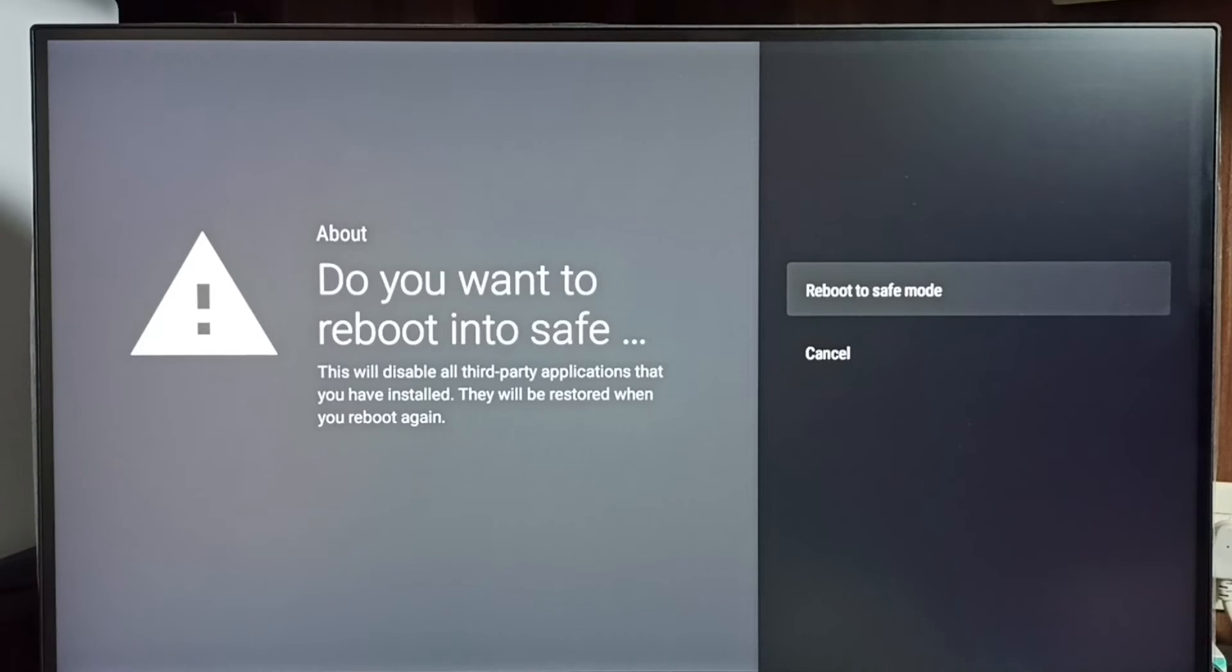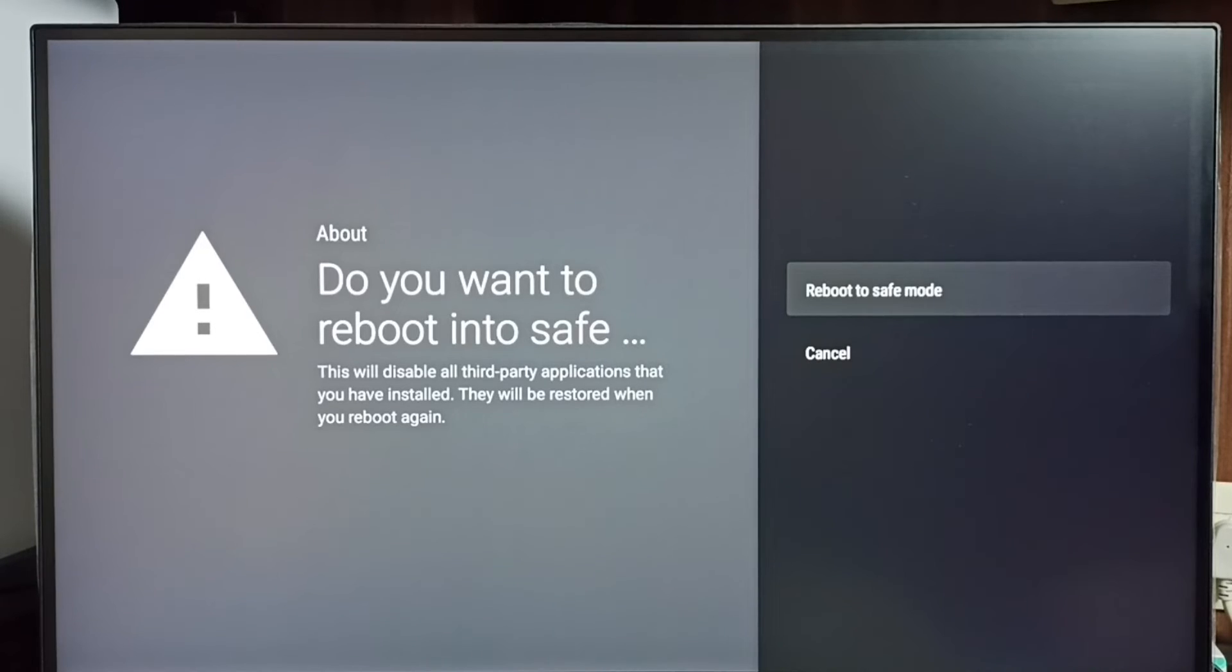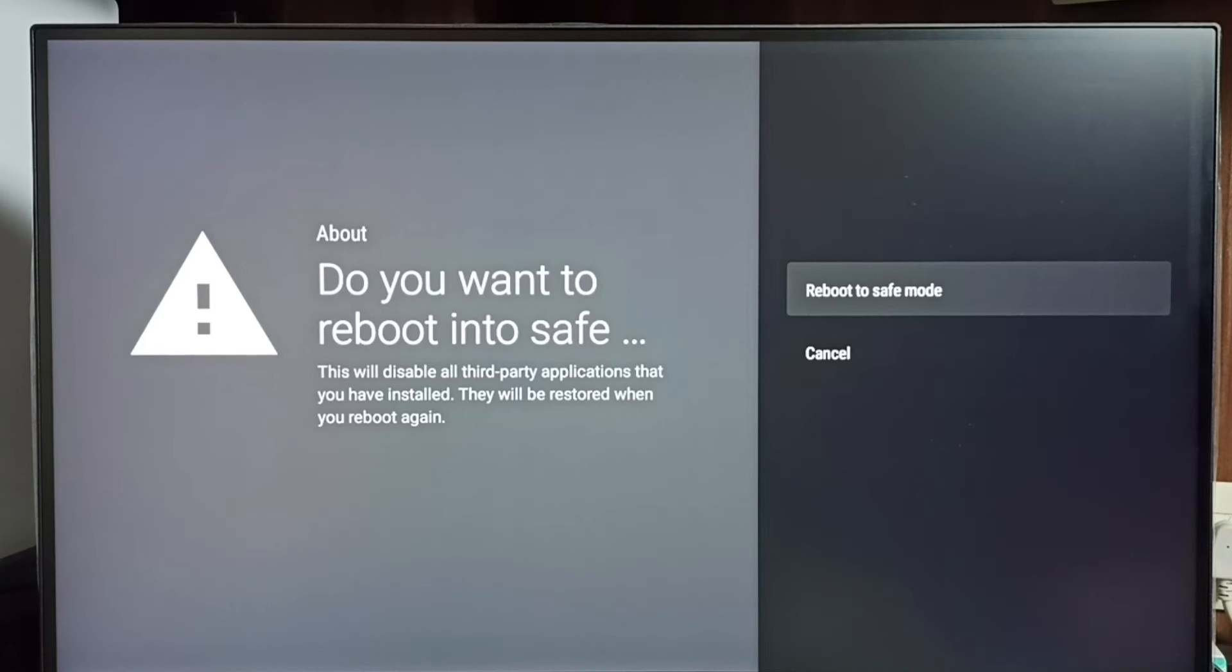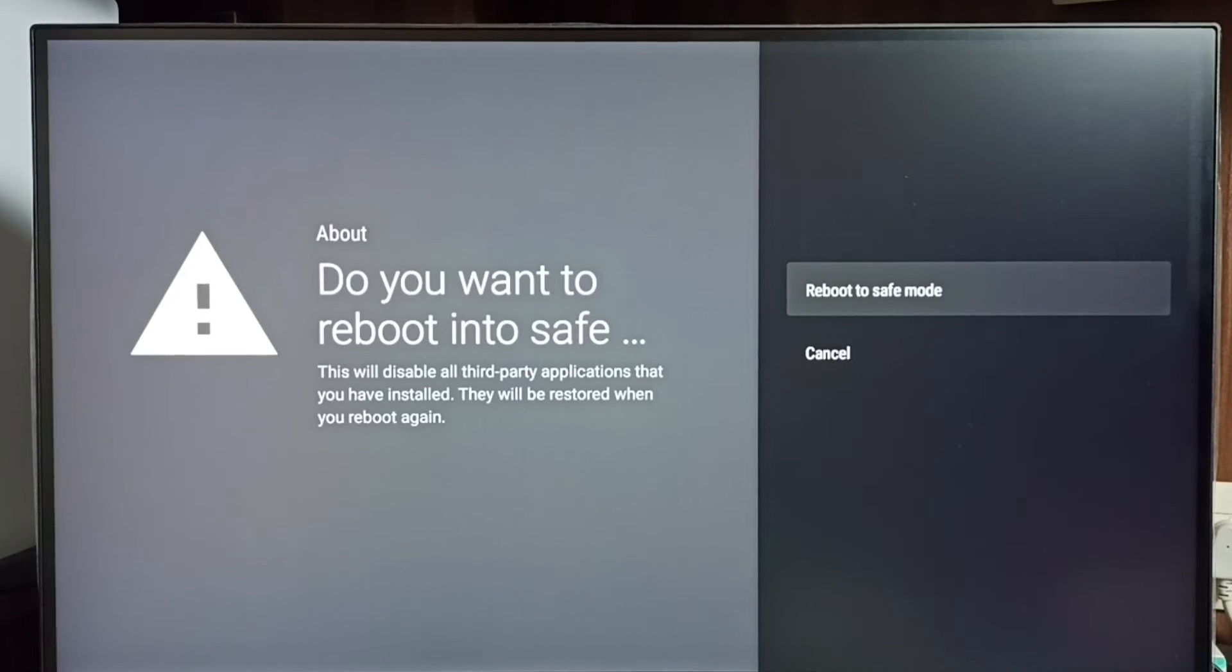whether that problem is because of one of the third-party applications which we installed from Play Store or installed via Android APK file. So that is the use of this safe mode.